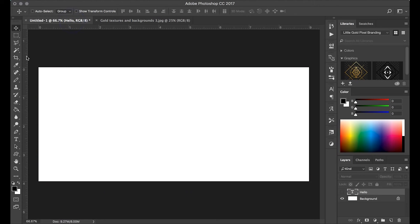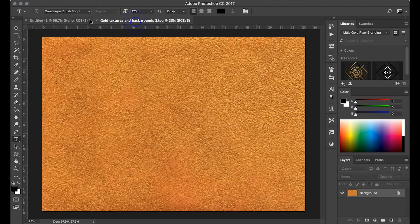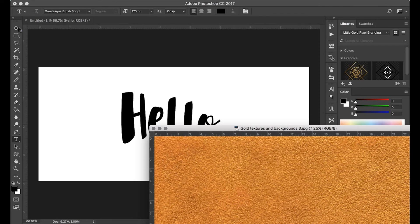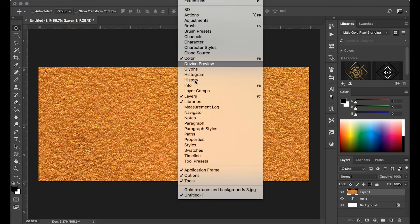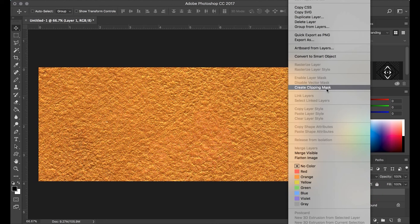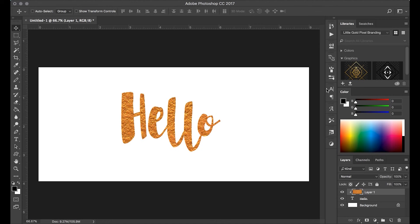So then just open up a new file, whatever size you're looking for, and go ahead and type in with your favorite font. I have mine already typed in — "hello" — very simple. Then toggle back to your texture, drag that out, get your selection tool, and drag that gold right on top. Go over to your layers palette — if you don't have it you can get it in Windows > Layers — and then just right-click and choose Create Clipping Mask. Ta-da, you are set — enjoy!